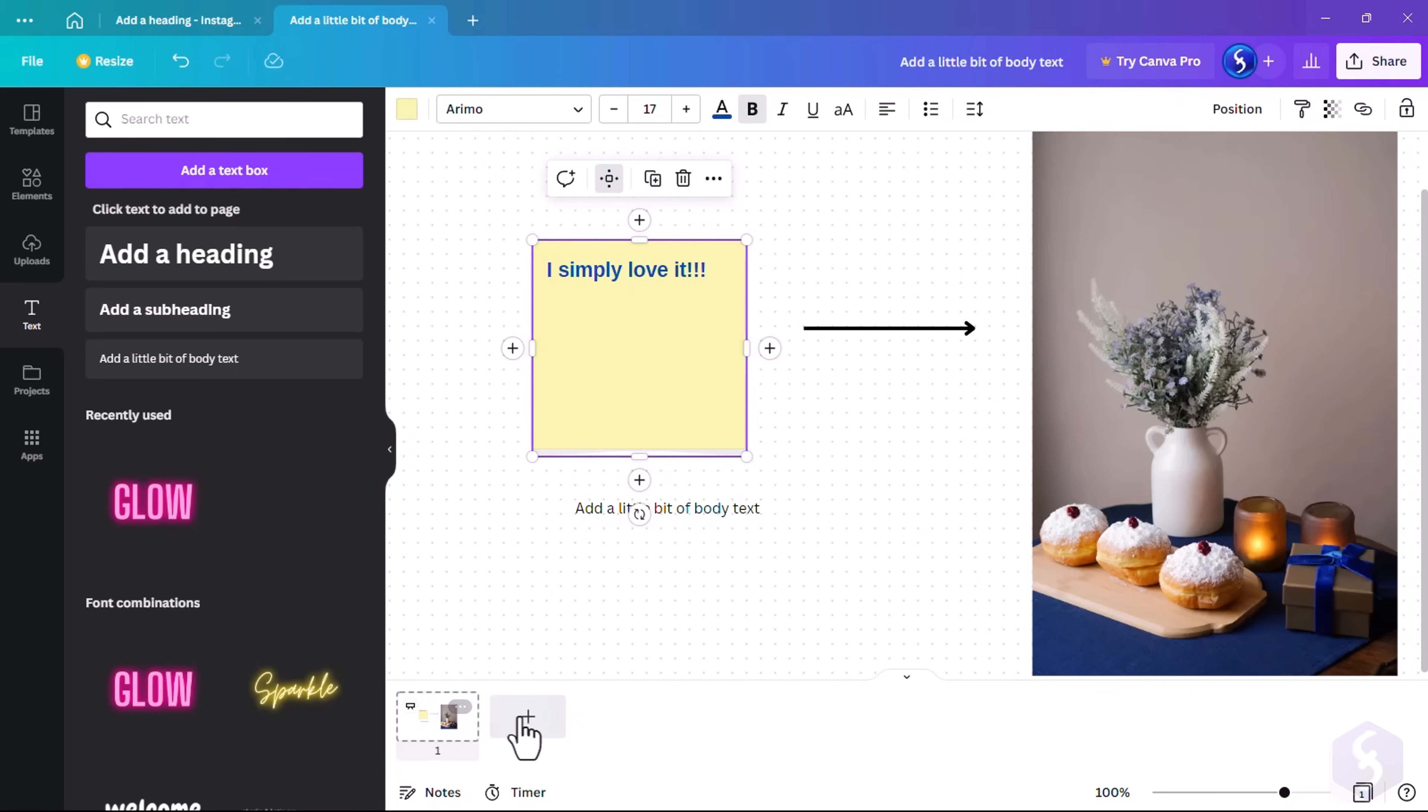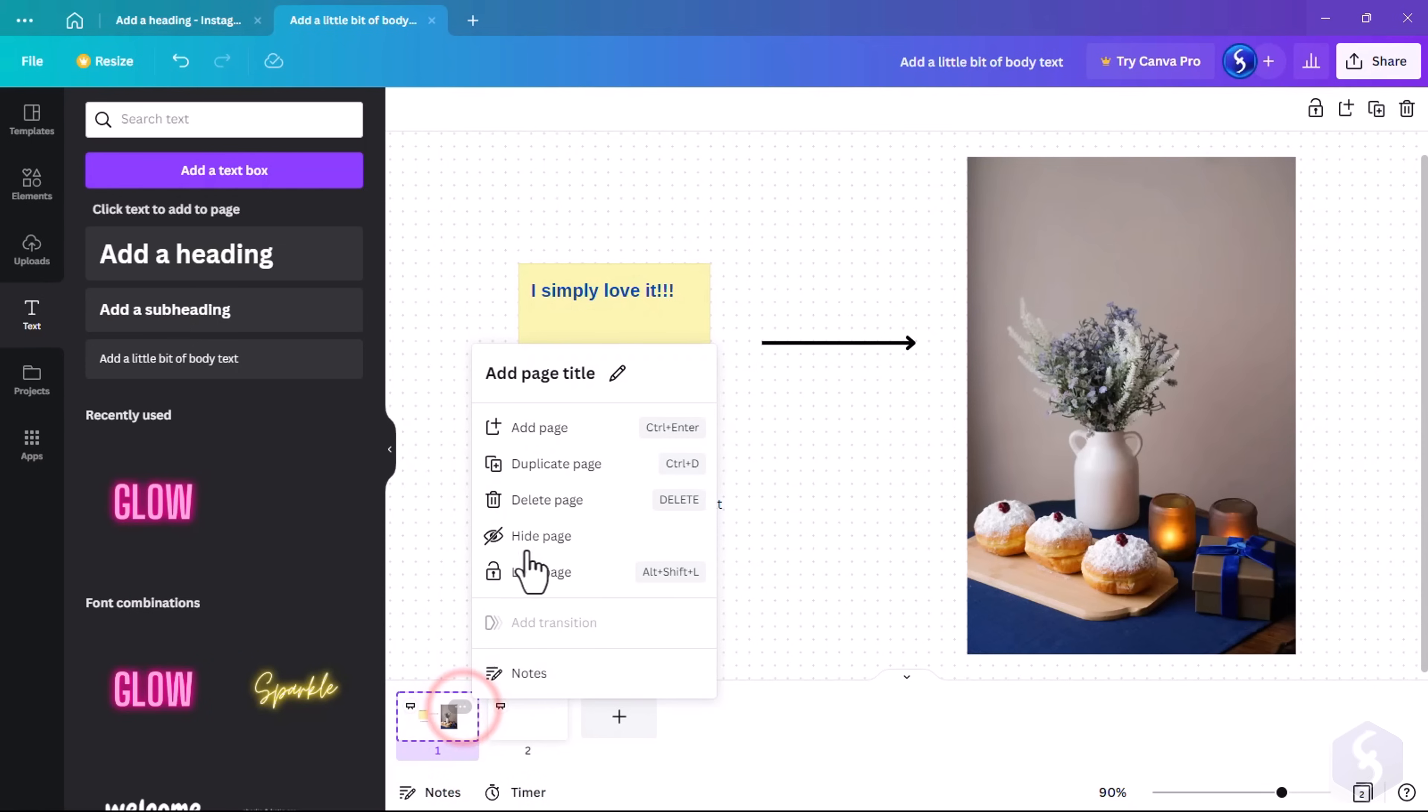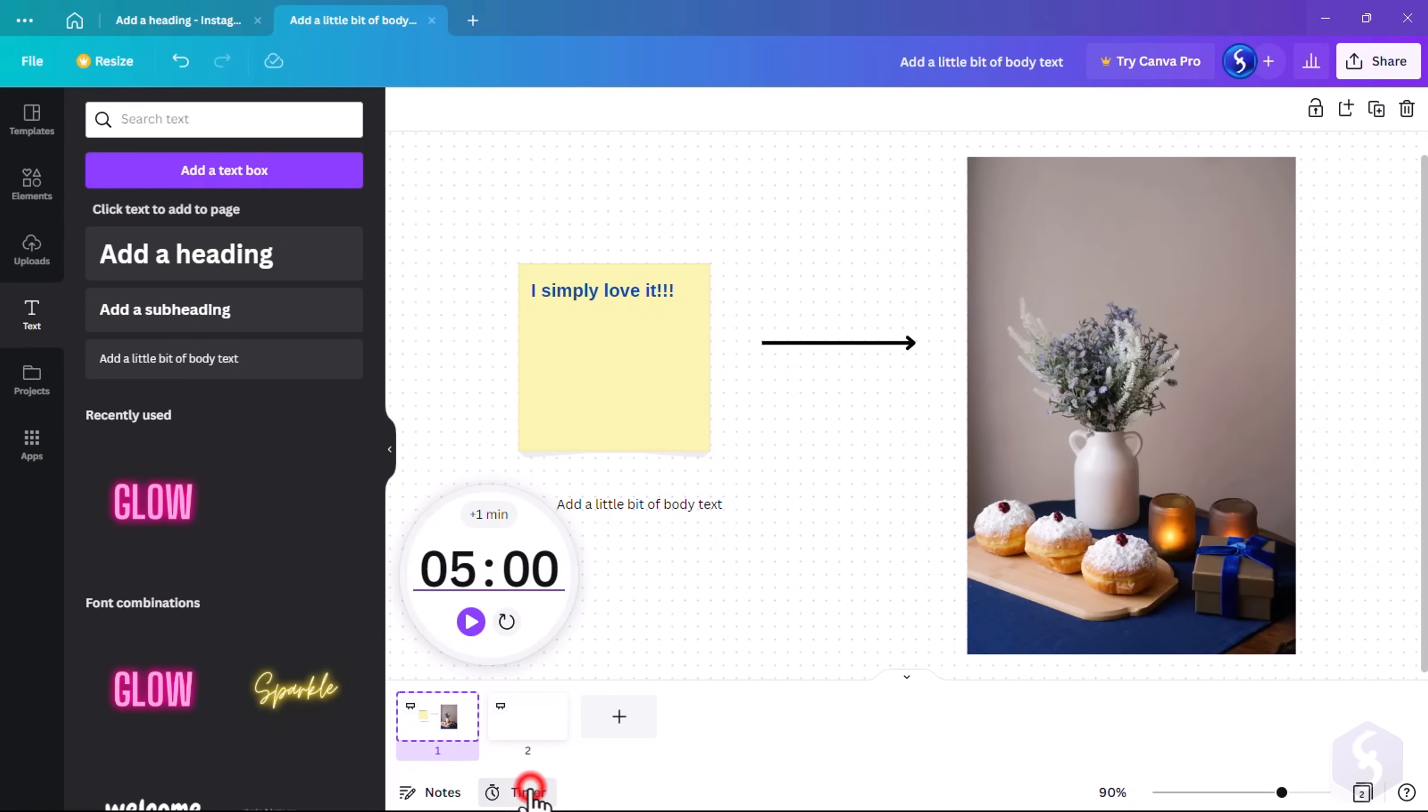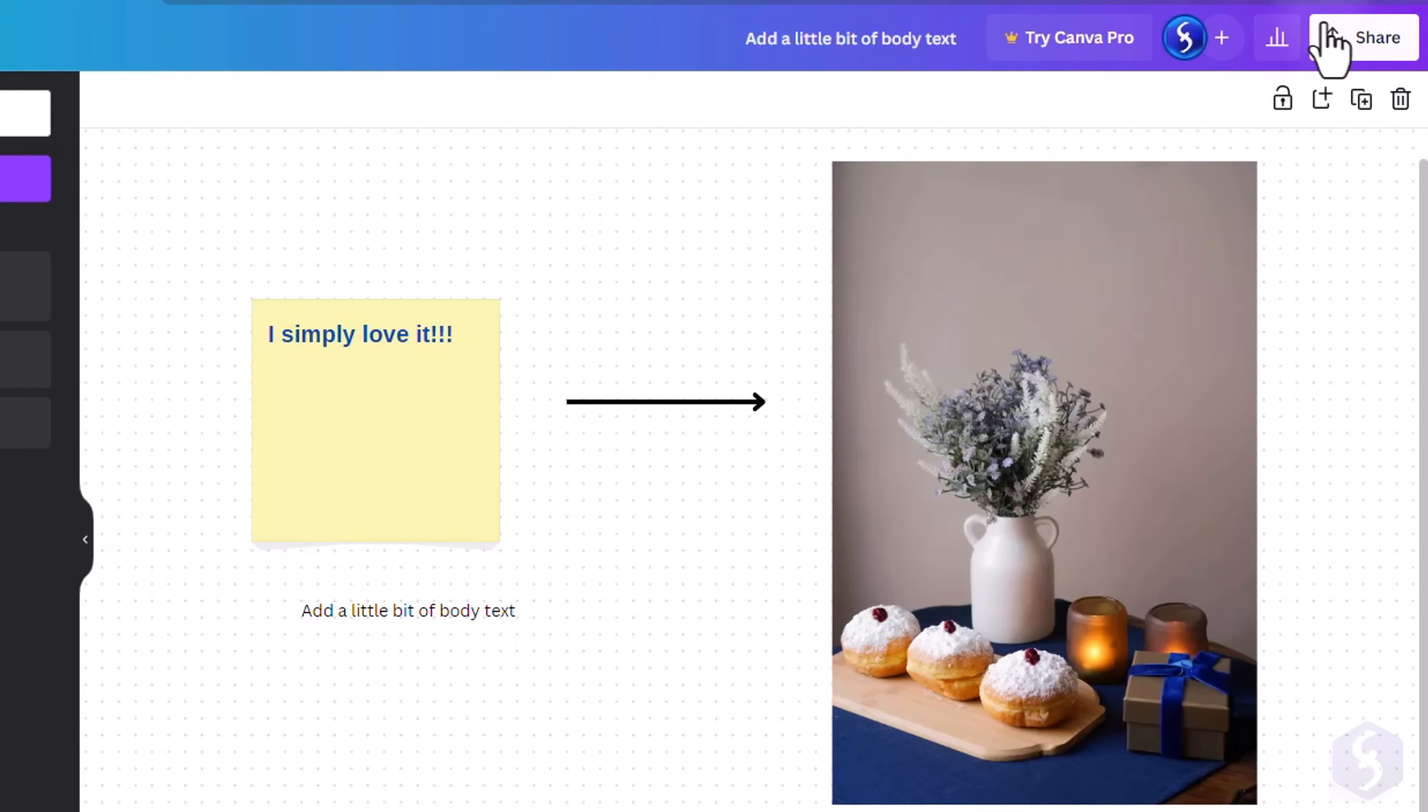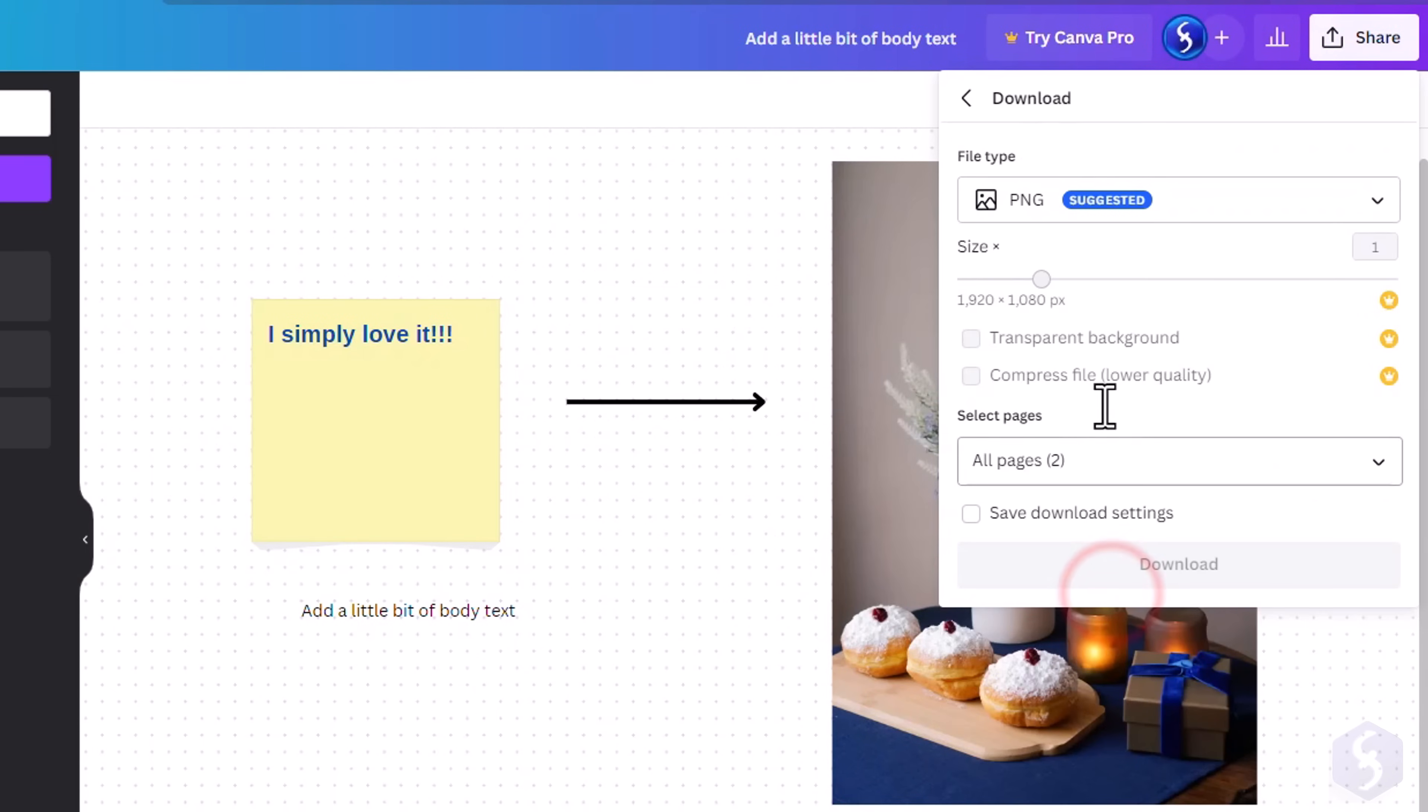At the bottom, add new pages, manage the existing ones, or click on Timer to add a timer for your exercises. Make sure to share or download the project from the top-right corner.